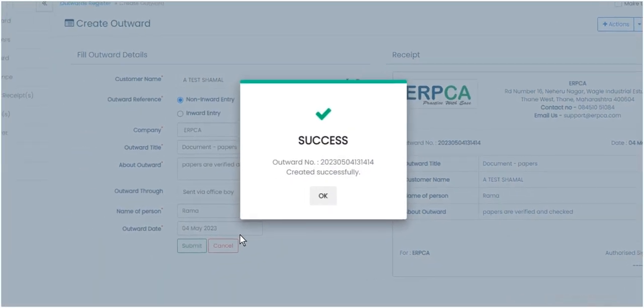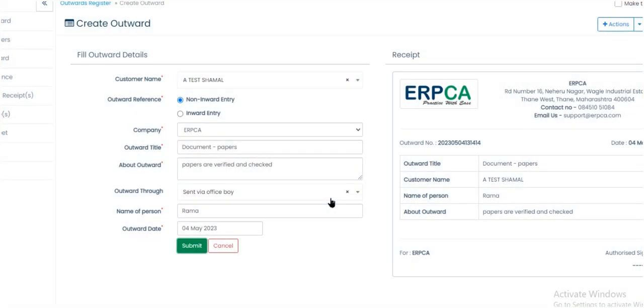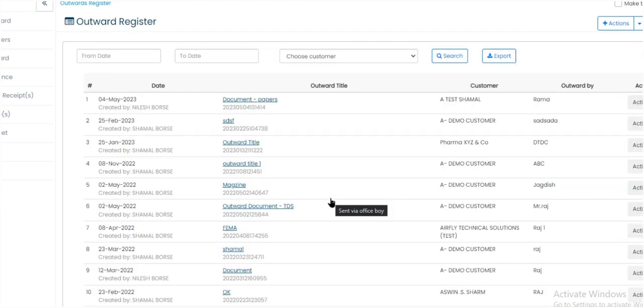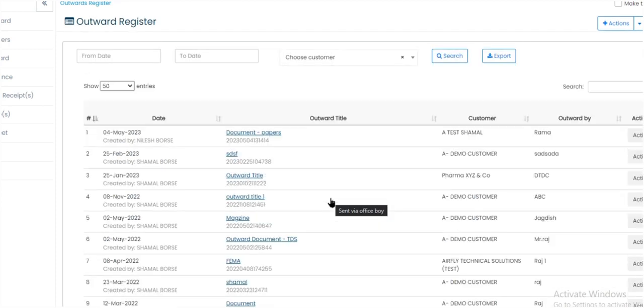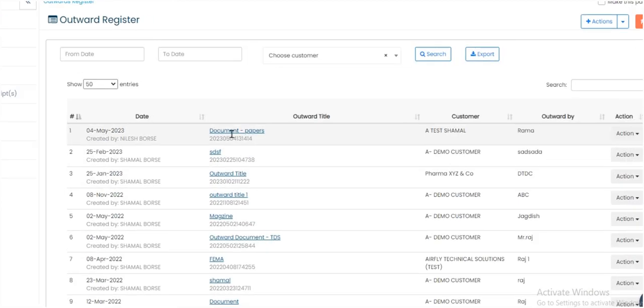Click on OK button to return to Outward Register page. We will see Outward Entry on Outward Register page.